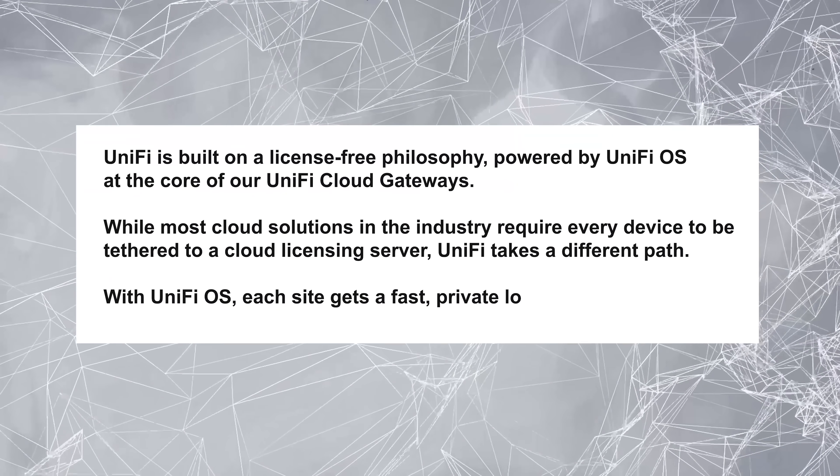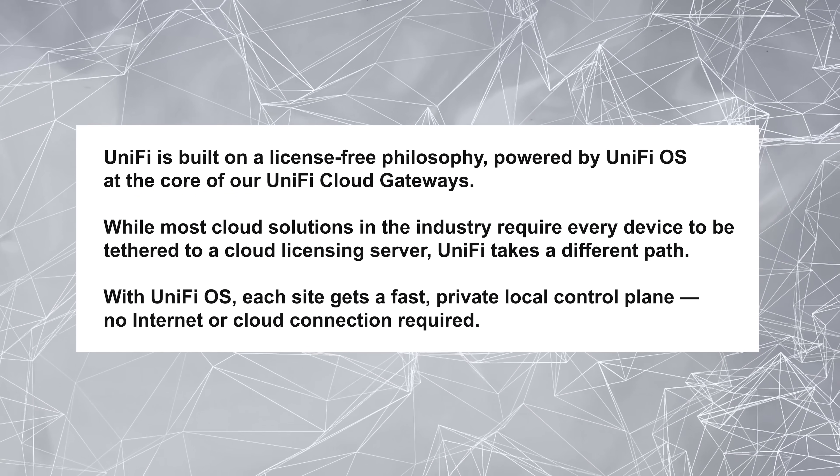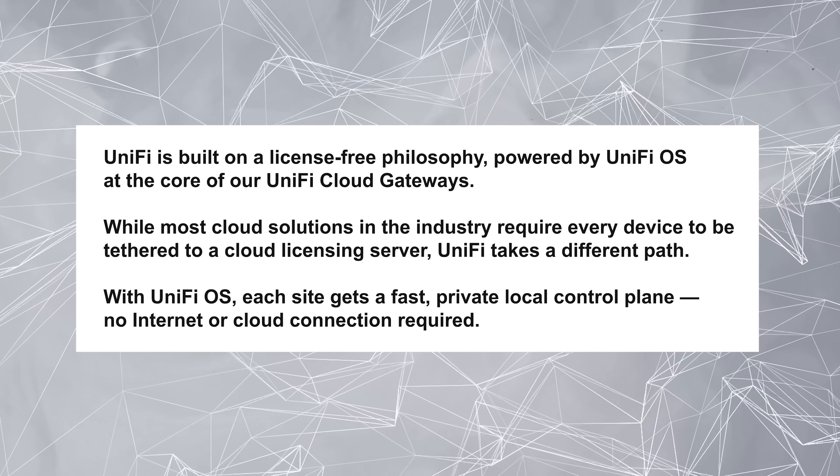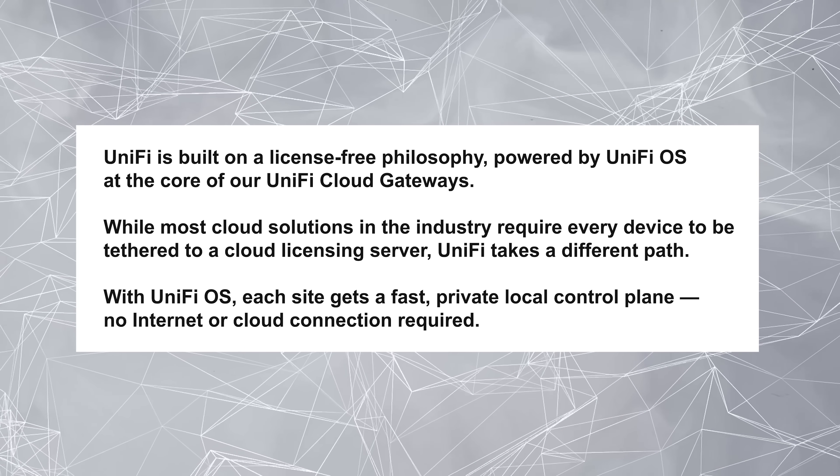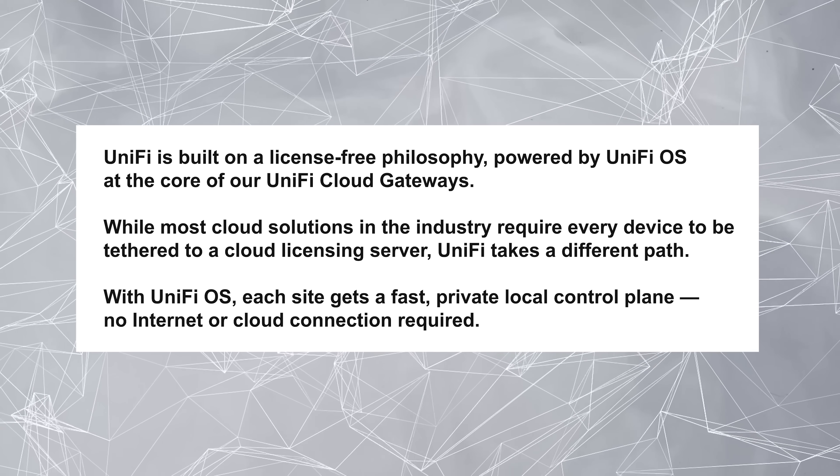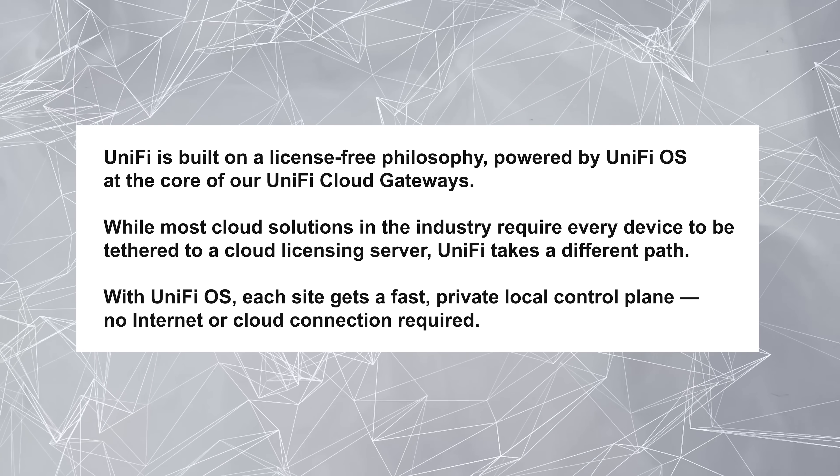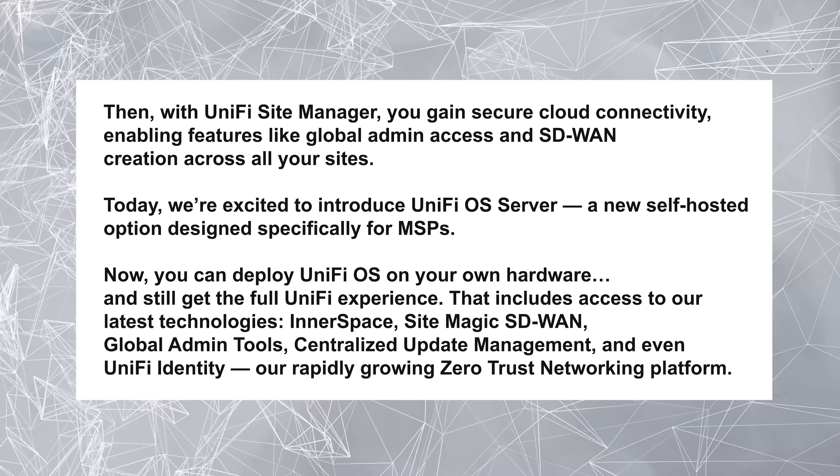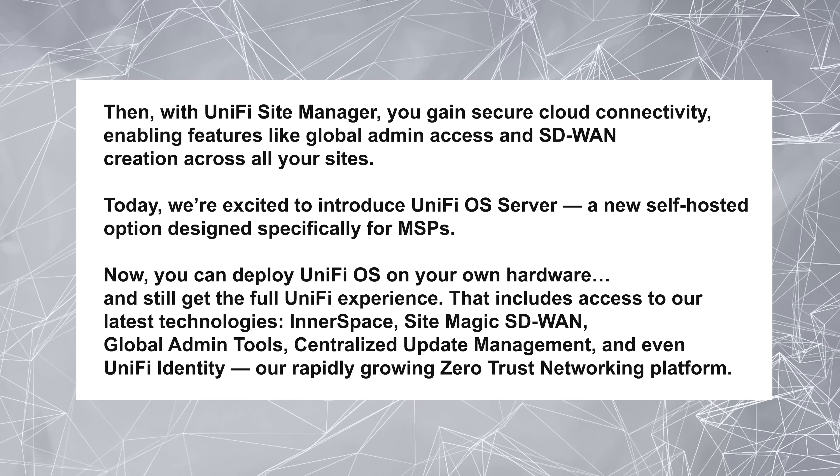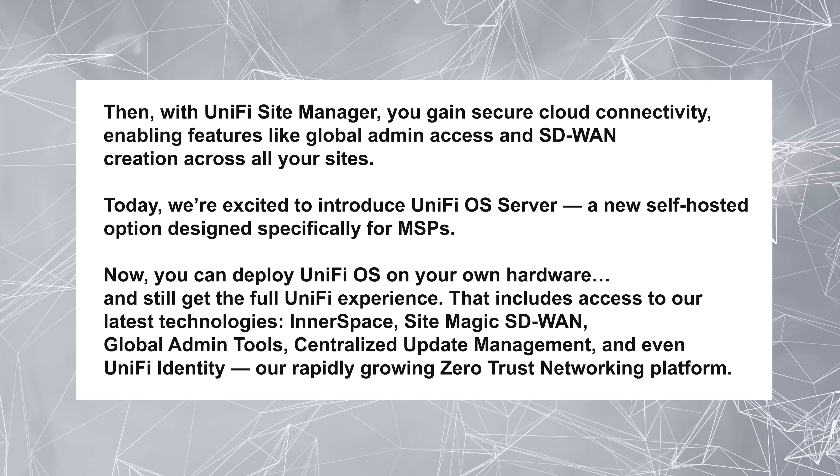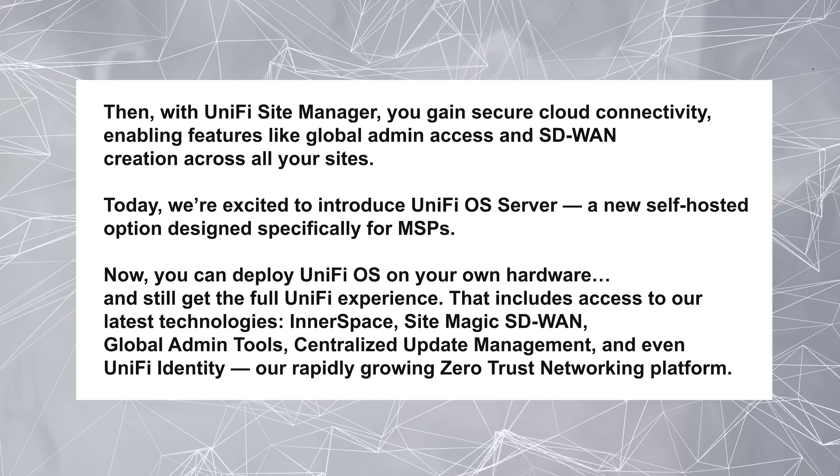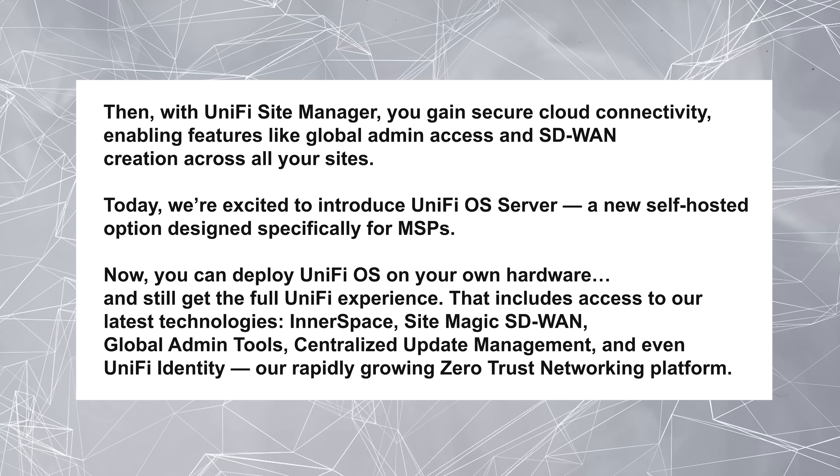I'm going to quickly read a couple more blurbs from their release here. UniFi is built on a license-free philosophy powered by UniFi OS at the core of UniFi gateways. While most cloud solutions in the industry require every device to be tethered to a cloud licensing server, UniFi takes a different path. With UniFi OS, each site gets a fast, private, local control plane. No internet or cloud required. Then with UniFi Site Manager, you're getting secure cloud connectivity, enabling features like global admin access and SD-WAN creation across all your sites. Today, we're excited to introduce UniFi OS server, a new self-hosted option designed specifically for MSPs. Now you can deploy UniFi OS on your own hardware and still get the full UniFi experience.